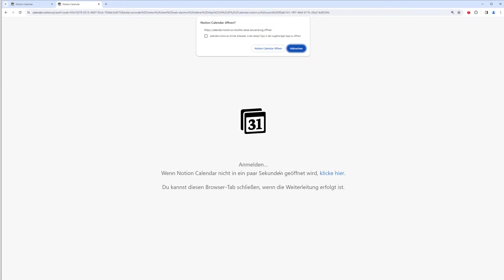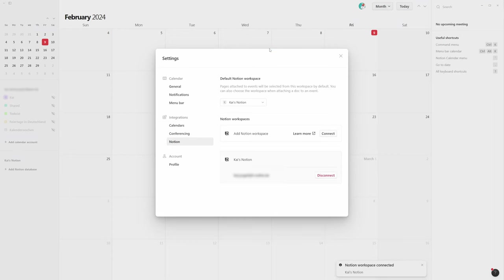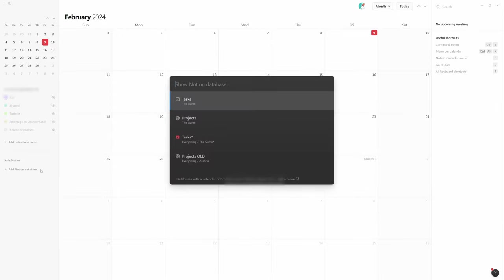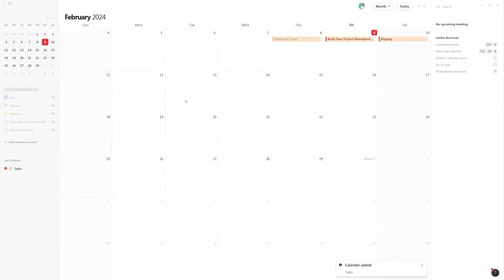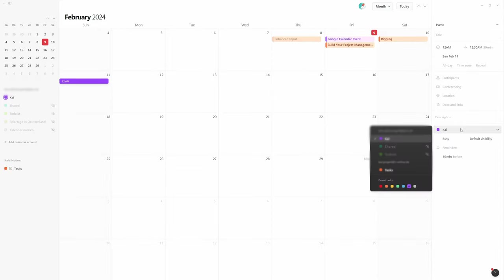After giving the permissions, you can see that the connection has been established. Next I add the calendar view of the task database. Keep in mind that the filter settings of the view also affect the visibility in the app.